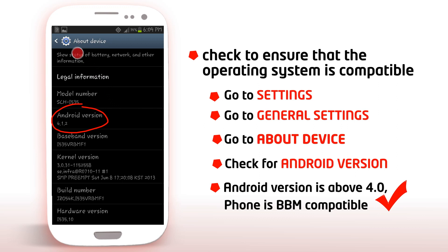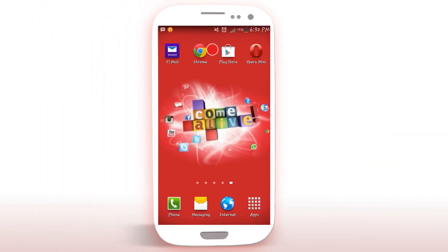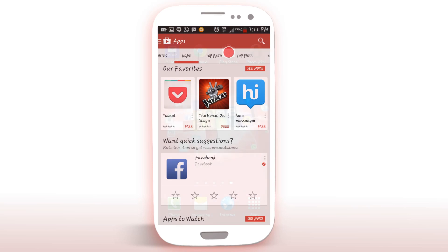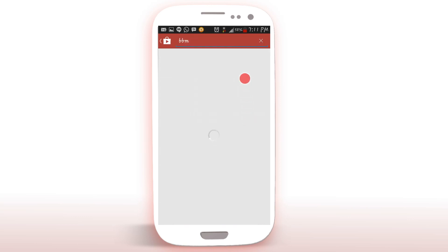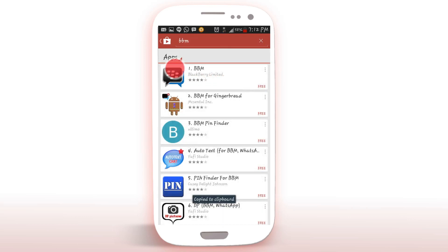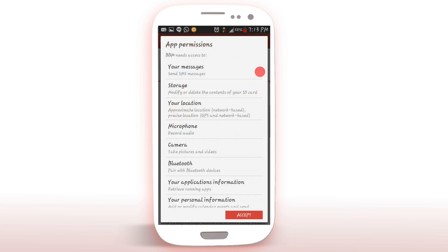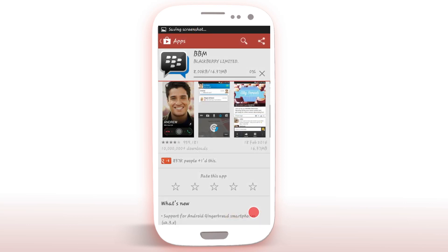The actual installation of BBM is easy. Tap on Play Store, then go to search and type BBM right here in the Google Play section. Select BBM by BlackBerry Limited. Select Install. Accept Apps Permission. Allow the application to download and voila! The application gets installed.